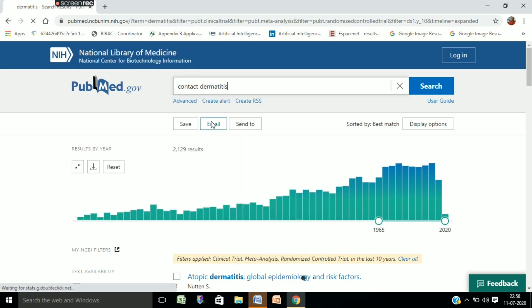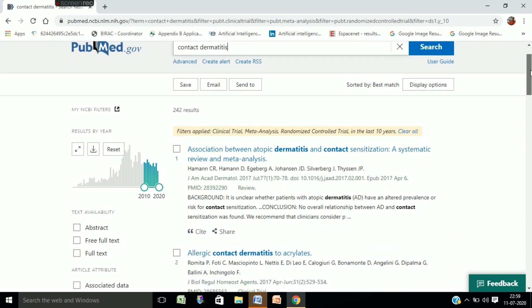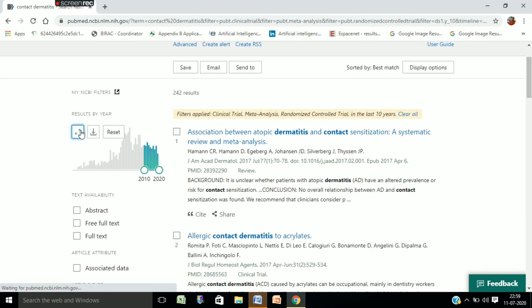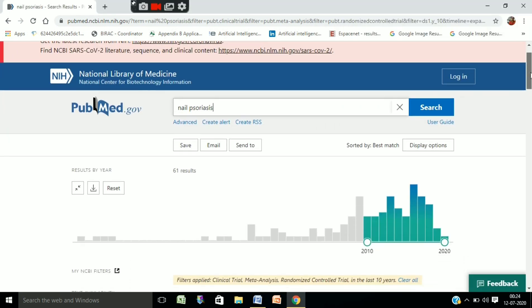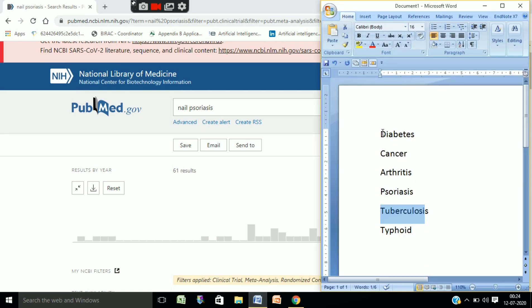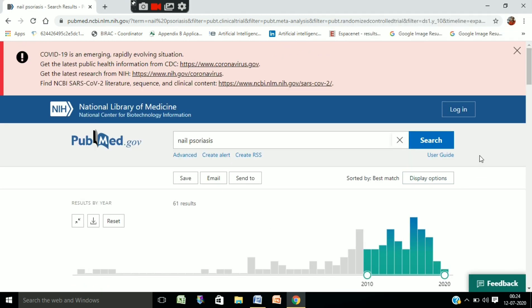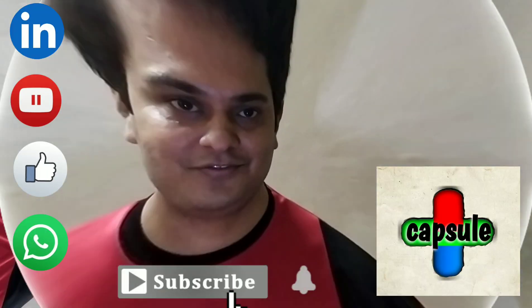When we check for contact dermatitis, we find the pattern is decreasing. So after having this type of information, we are able to select from these diseases which should be chosen for your next research topic. This is all for this video. I hope you gained a lot from it. Our next video will be on the process of selecting a research topic, so watch our channel for regular updates. Thanks for watching.